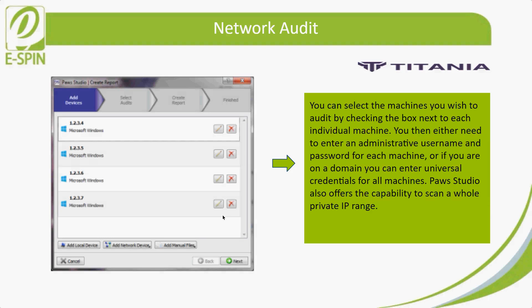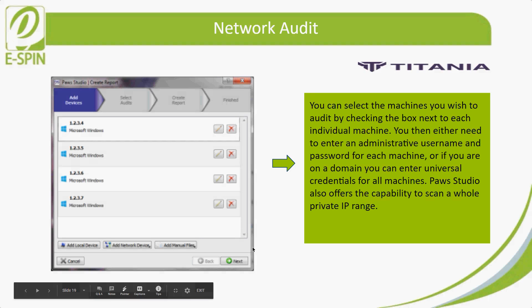You can select the machines you wish to audit by checking the box next to each individual machine. You will need to enter an administrator username and password for each machine. If needed, you can enter a universal credential string for all machines. Post Studio also offers the capability to scan all provided IP ranges — just click Next.